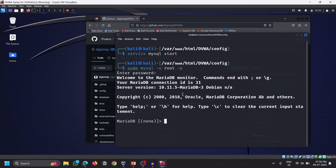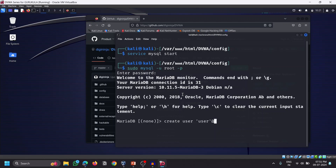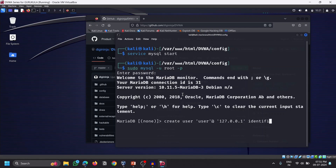Now create a user matching what we configured in the DVWA config file. The command is: CREATE USER 'user'@'127.0.0.1' IDENTIFIED BY 'pass'; The user is hosted at the local address 127.0.0.1, and the password is pass. Hit Enter — note there should be no extra spaces. The user has now been created with the password pass.